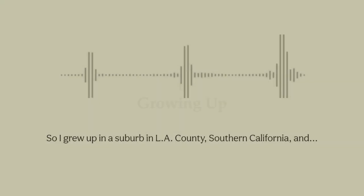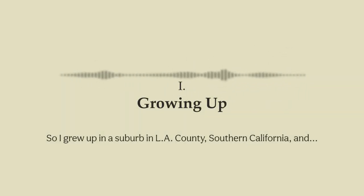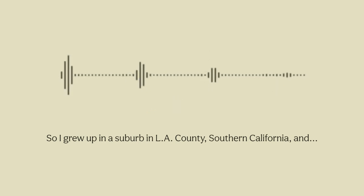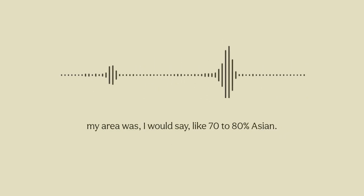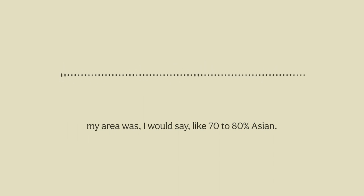Do you mind talking a little bit about where you grew up and how you would describe the area you grew up in? I grew up in a suburb in LA County, Southern California, and my area was I would say 70 to 80 percent Asian.